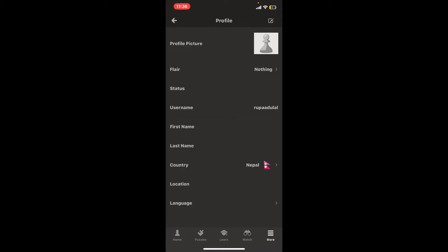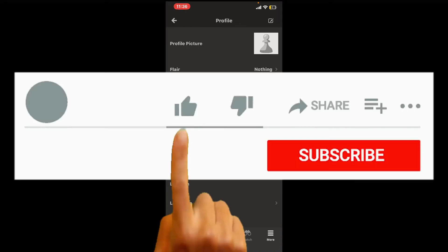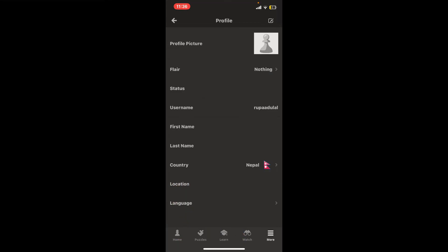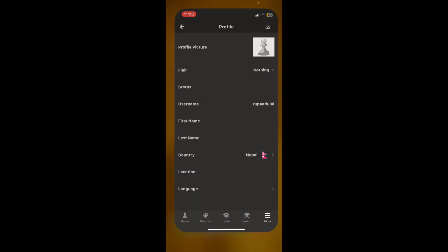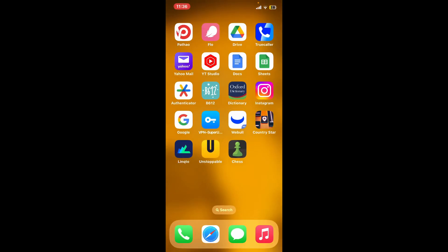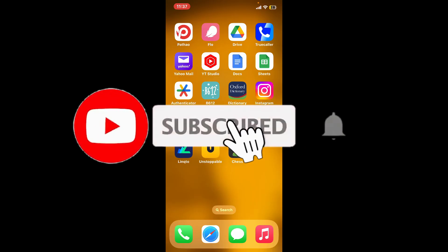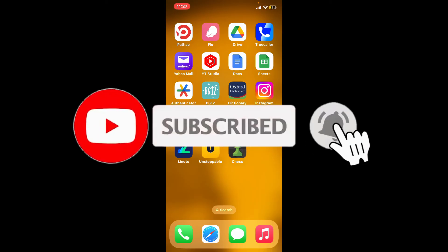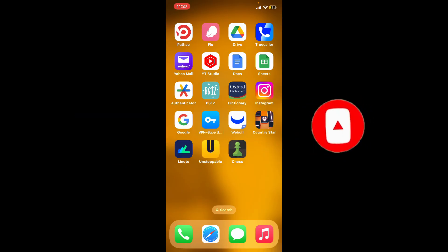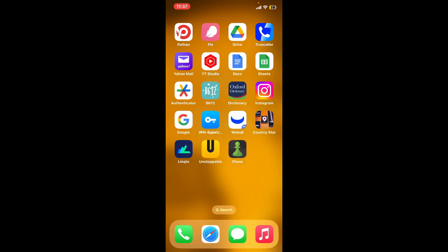If you found the video to be helpful, go ahead and give us a thumbs up. Don't forget to subscribe to our channel by hitting the subscribe button. Also press the bell icon so that you'll never miss another upload from us. I'll see you again in the next episode. Goodbye till then.